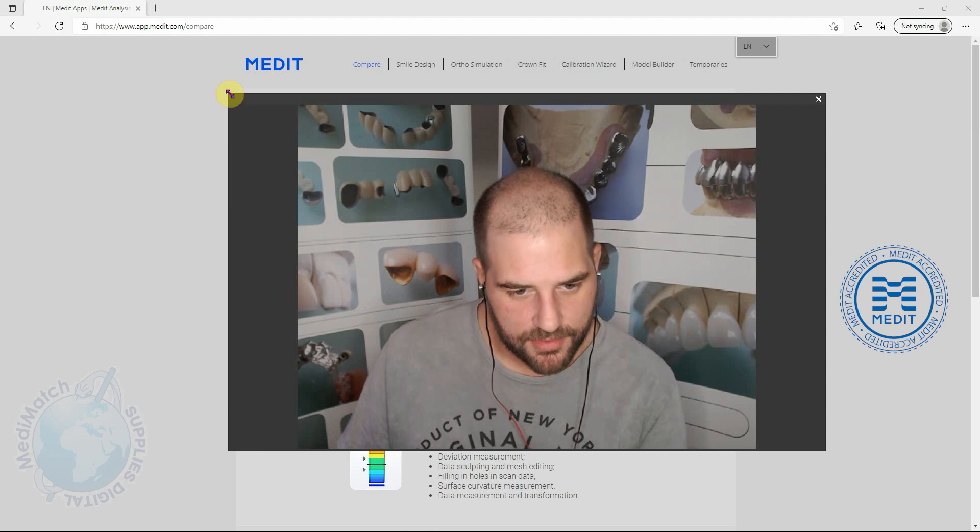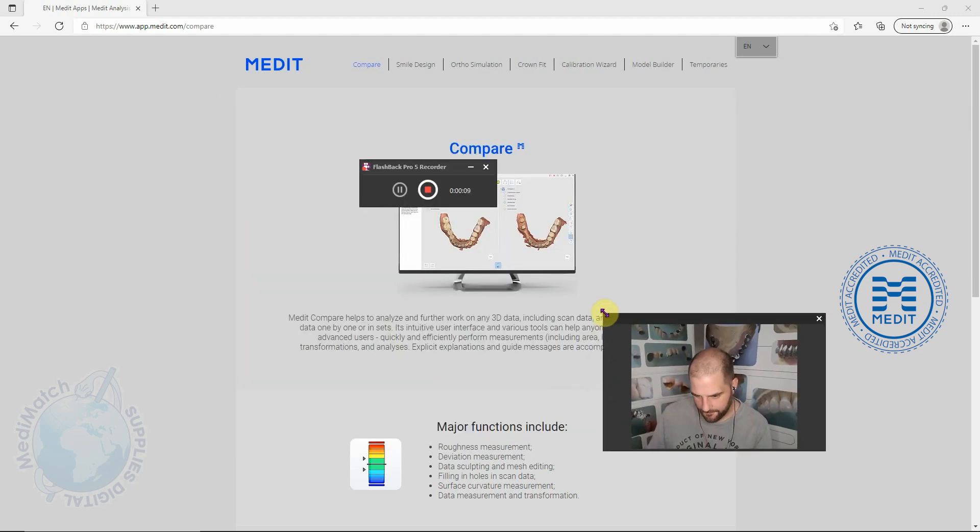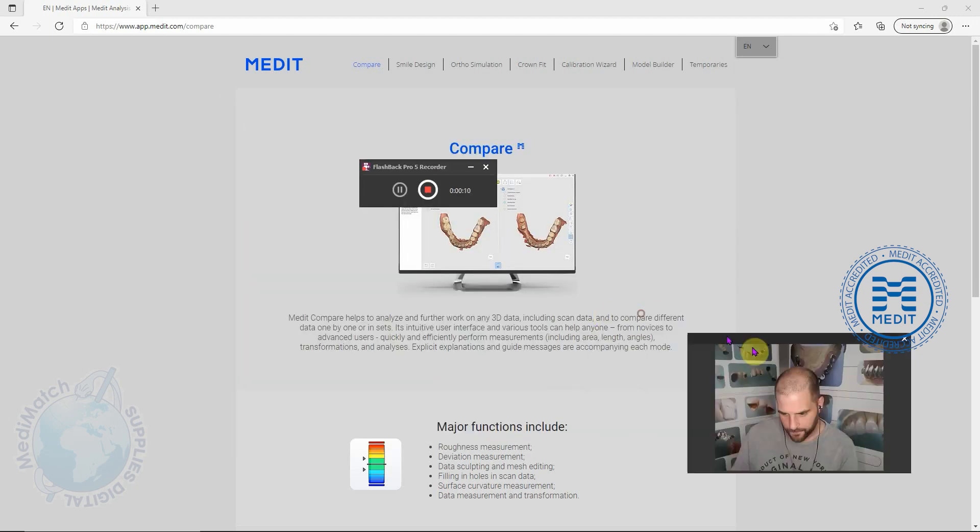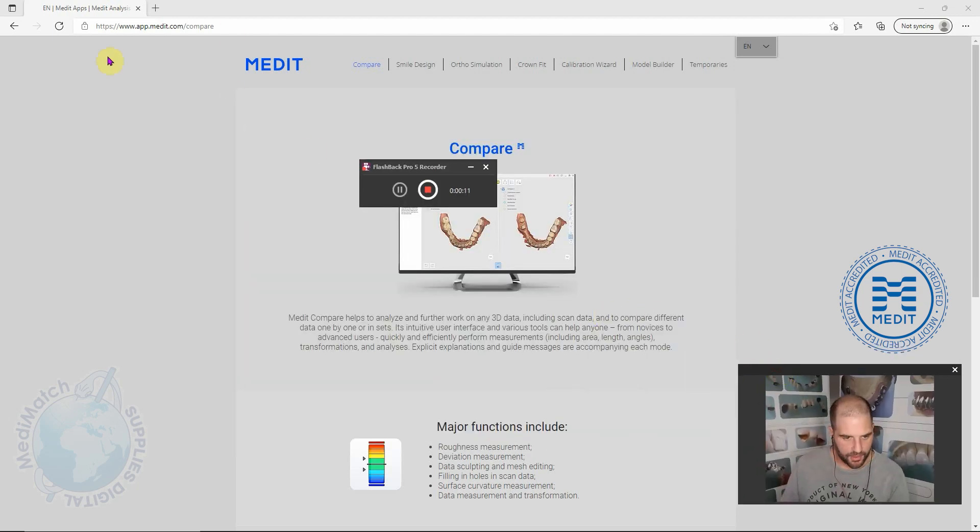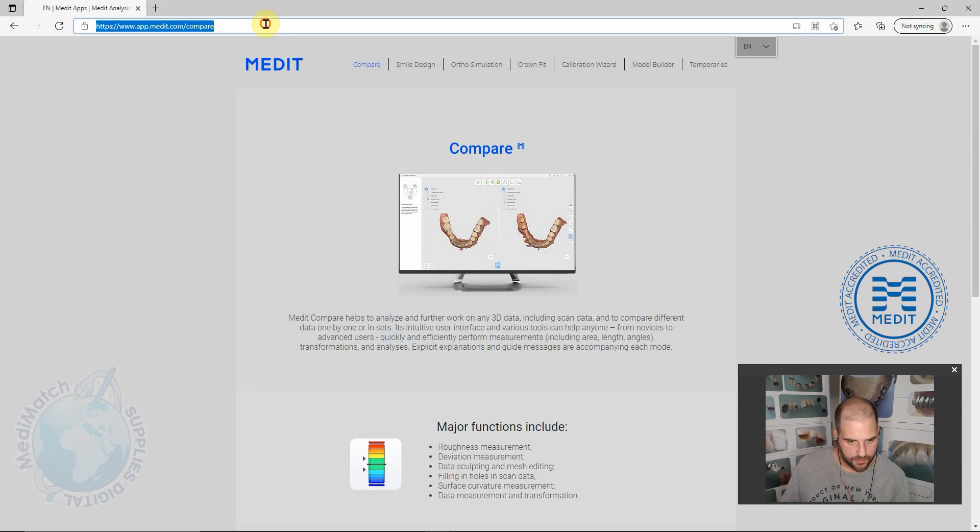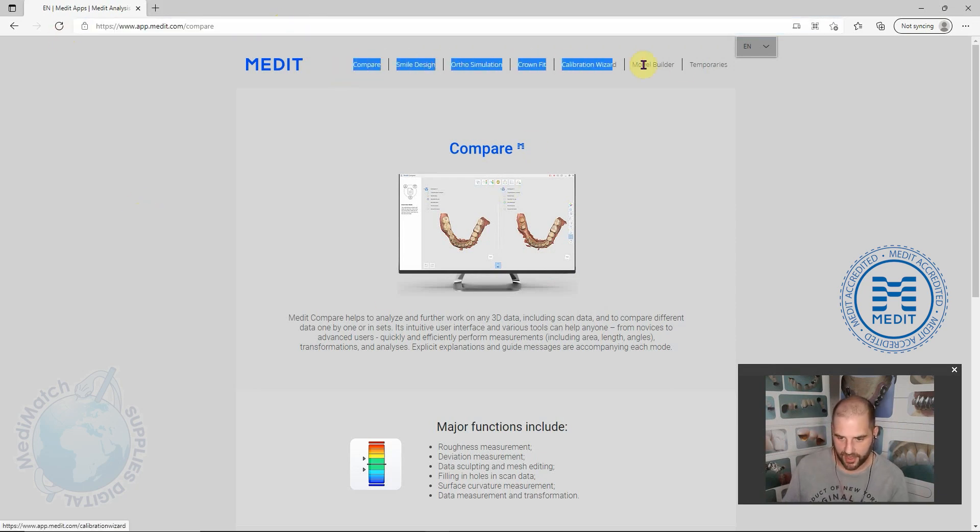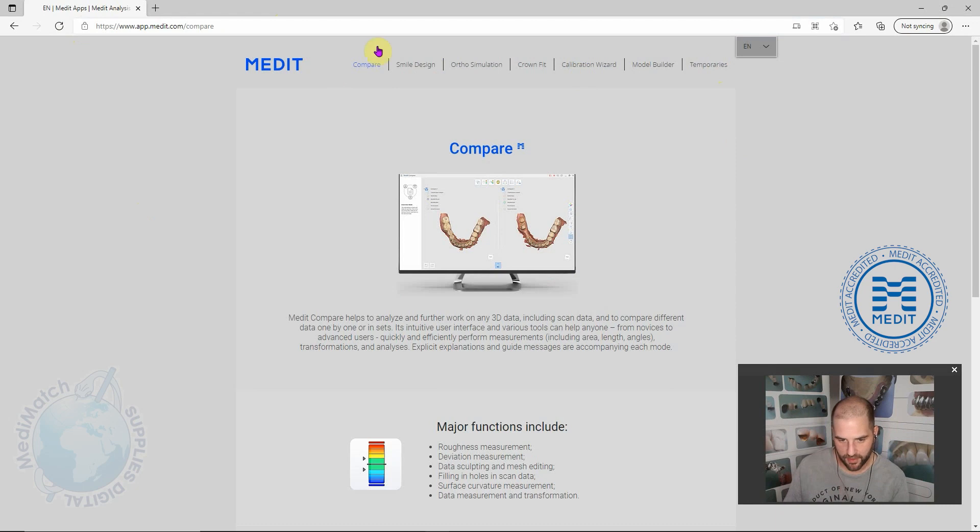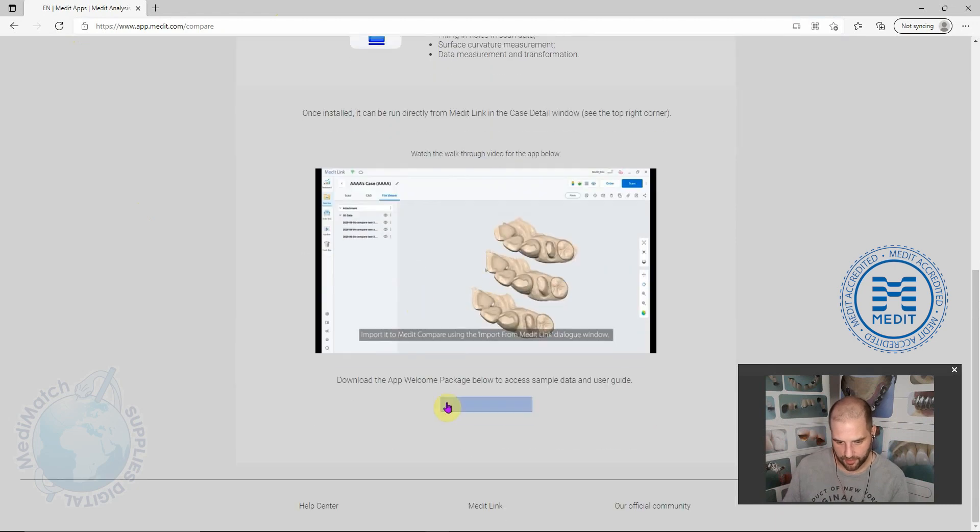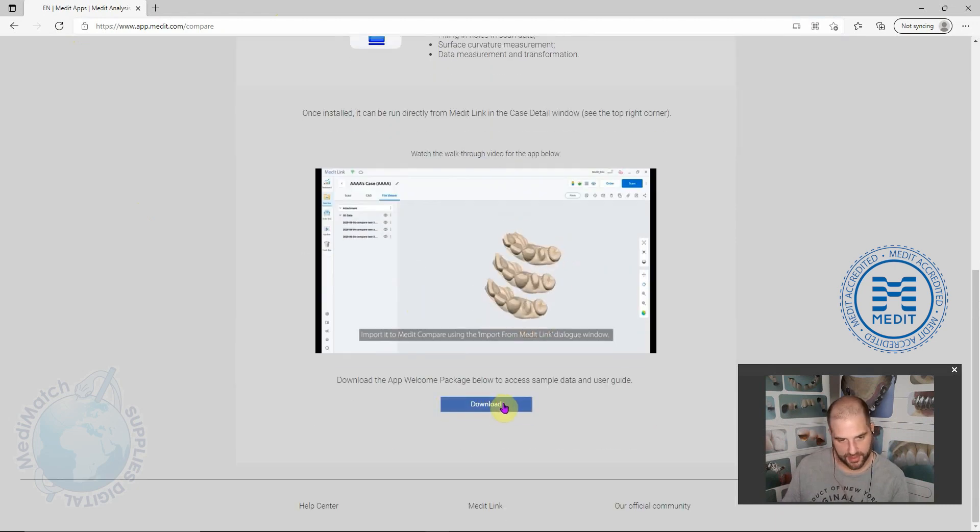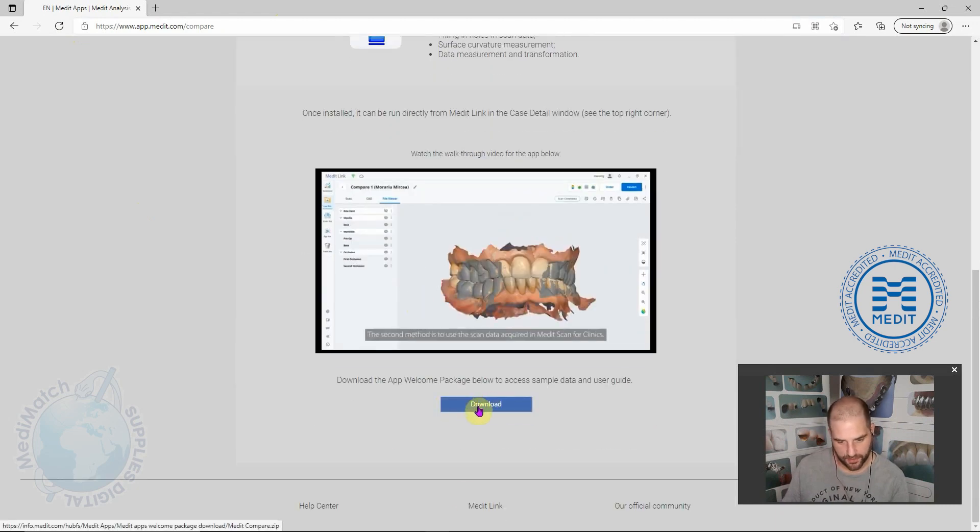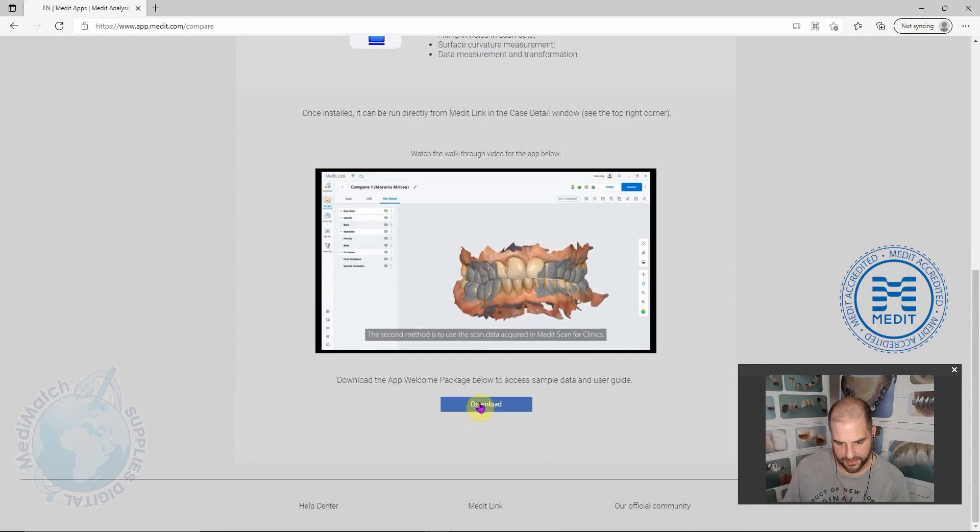In this short video we're going to take a quick look at the Medic Compare app. Let me make myself a bit smaller here. If you go to this web address it will bring you to this page where you've got the various apps across the top and you can click on any of them. If you click on the Compare one, down at the bottom you can download some sample data here. If you want to play around with the same data that I'm using you can do that.